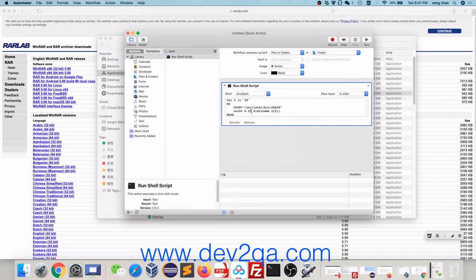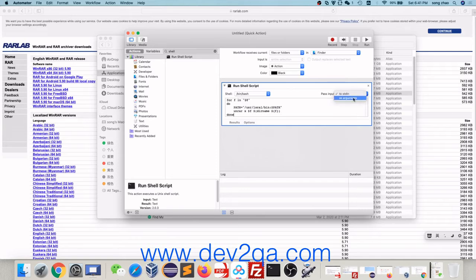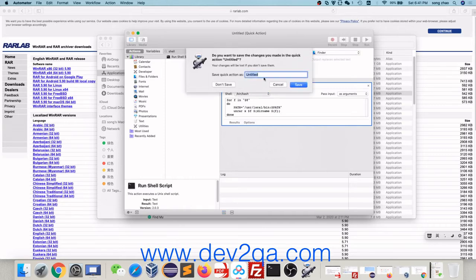Copy and paste this command, this shell script in the form. In the Pass Input dropdown list, select as argument. Now, close this window, give it a name, and click Save.